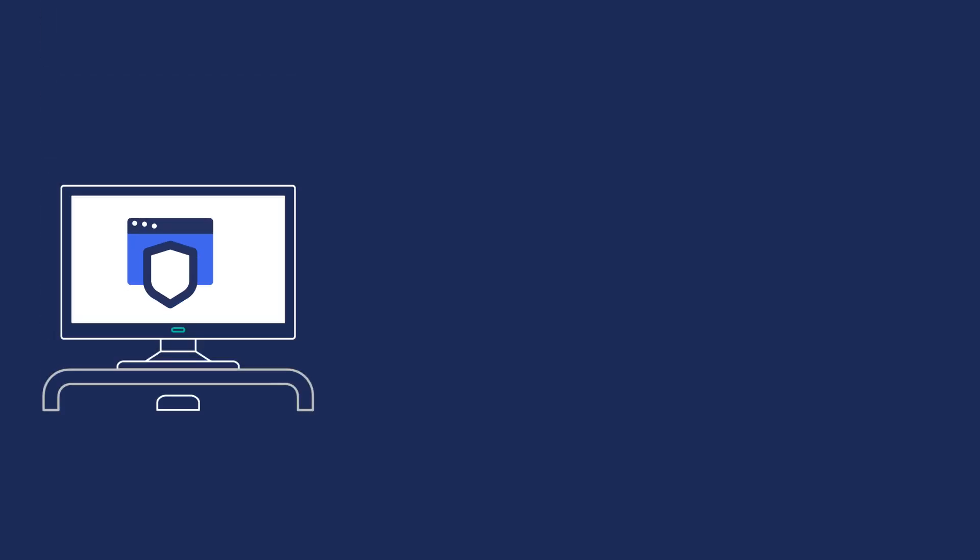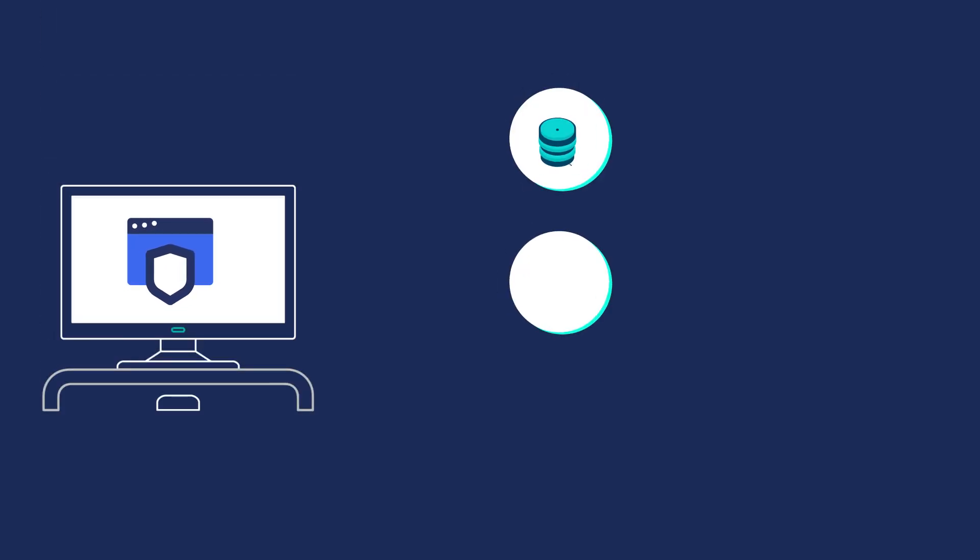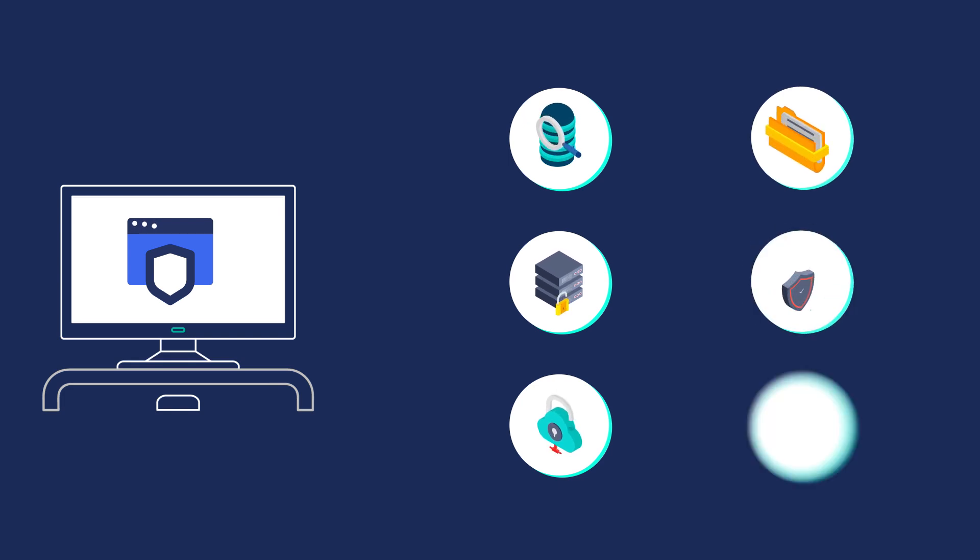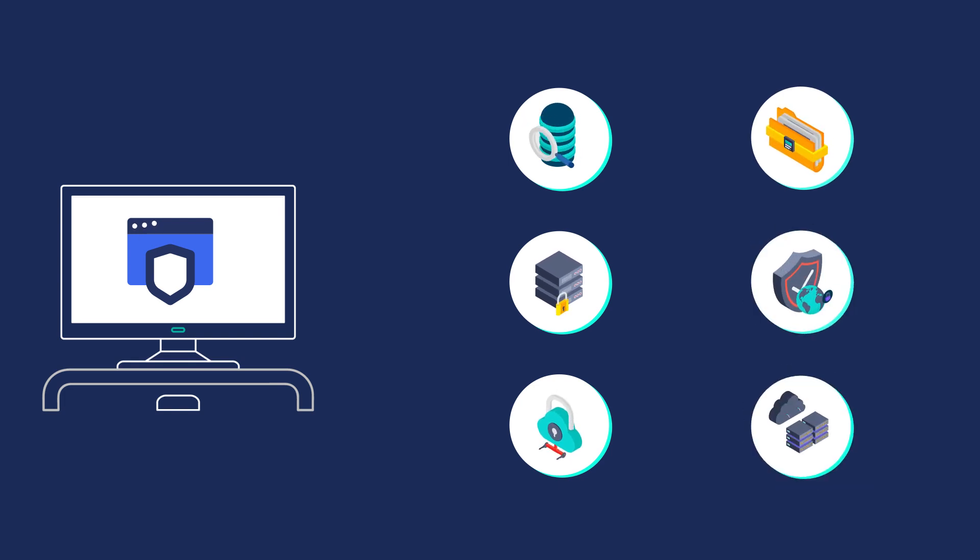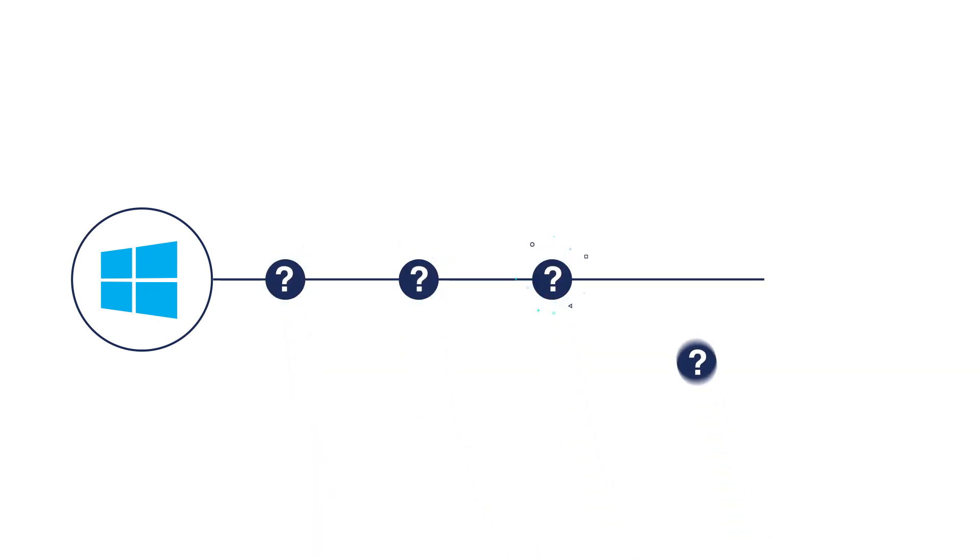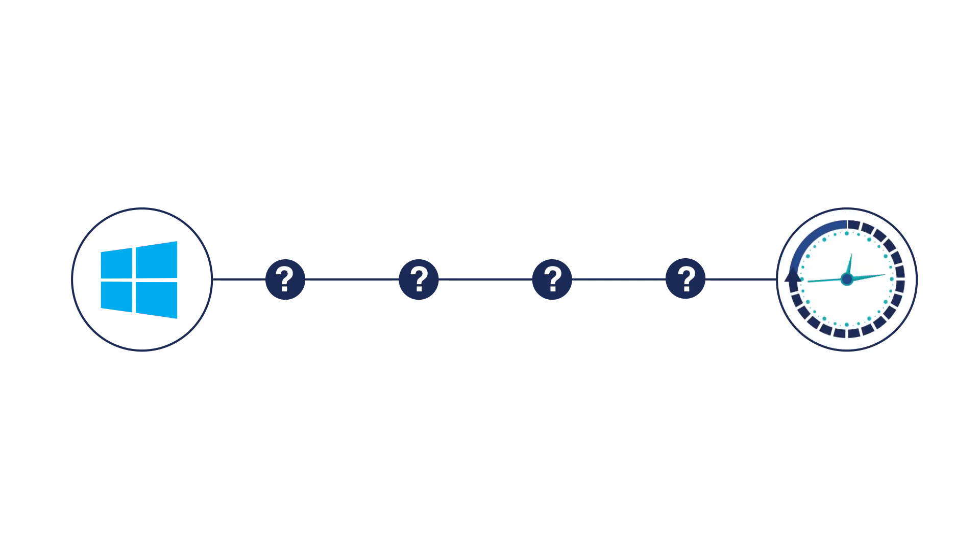Receive assistance in selecting the right upgrade path and achieve a seamless migration to a supported and secure environment. By upgrading to a newer version of Windows Server, you unlock advanced features and robust security measures while extending the lifespan of your PKI.